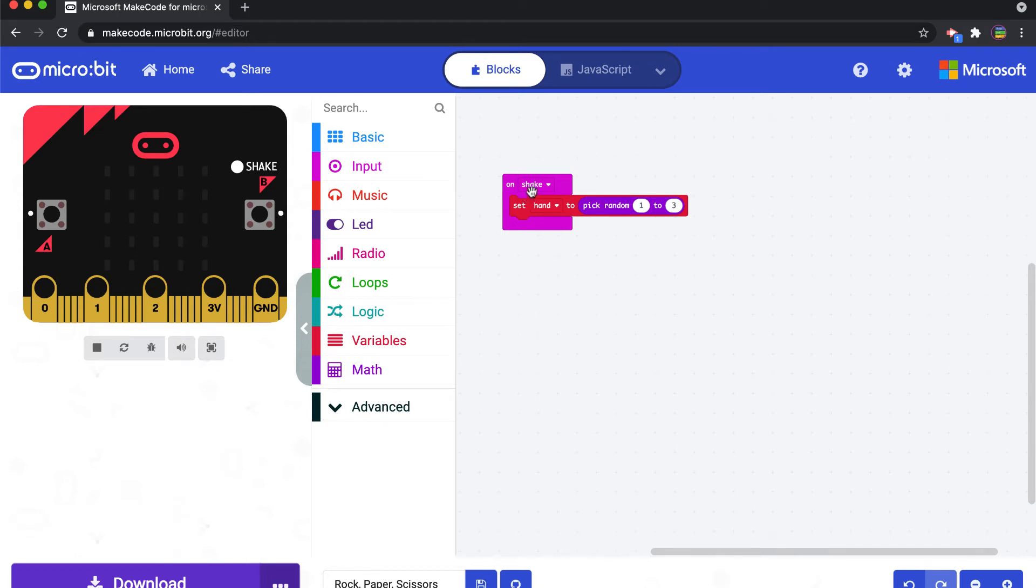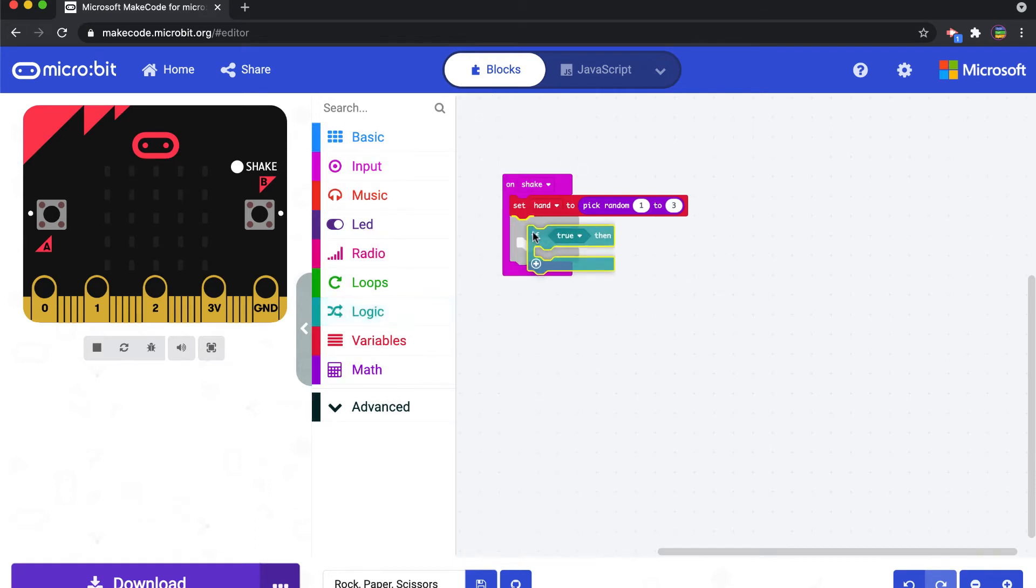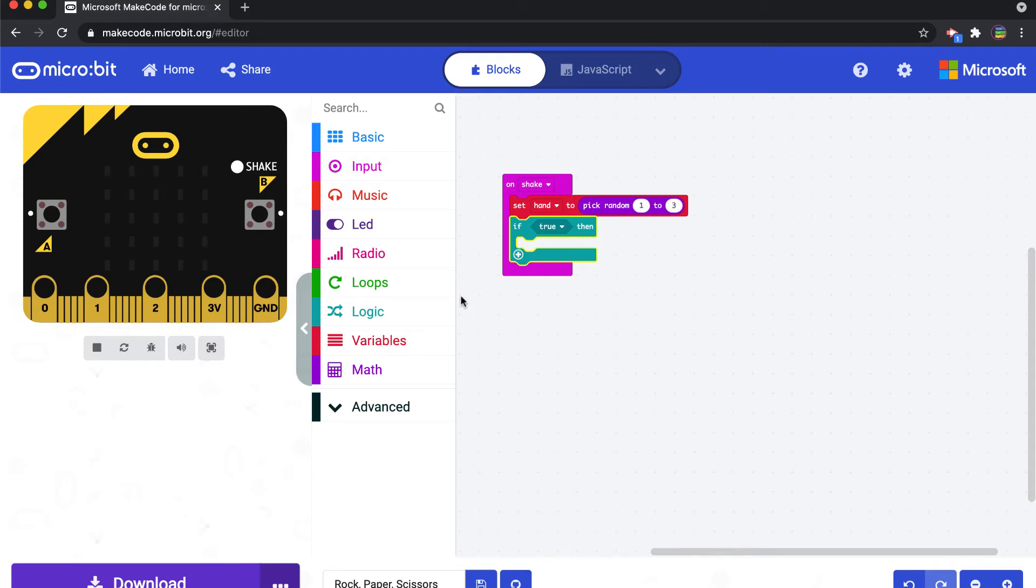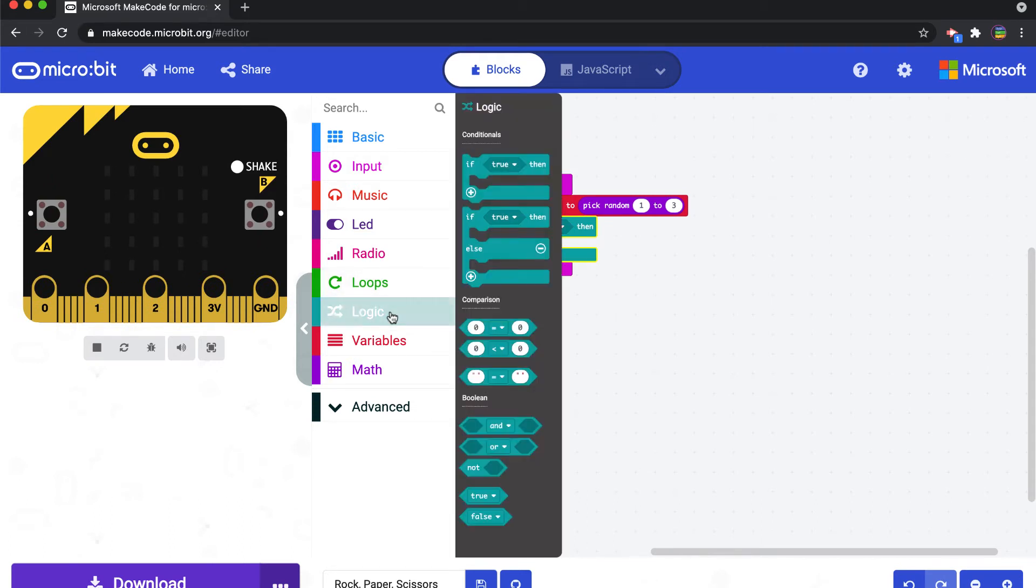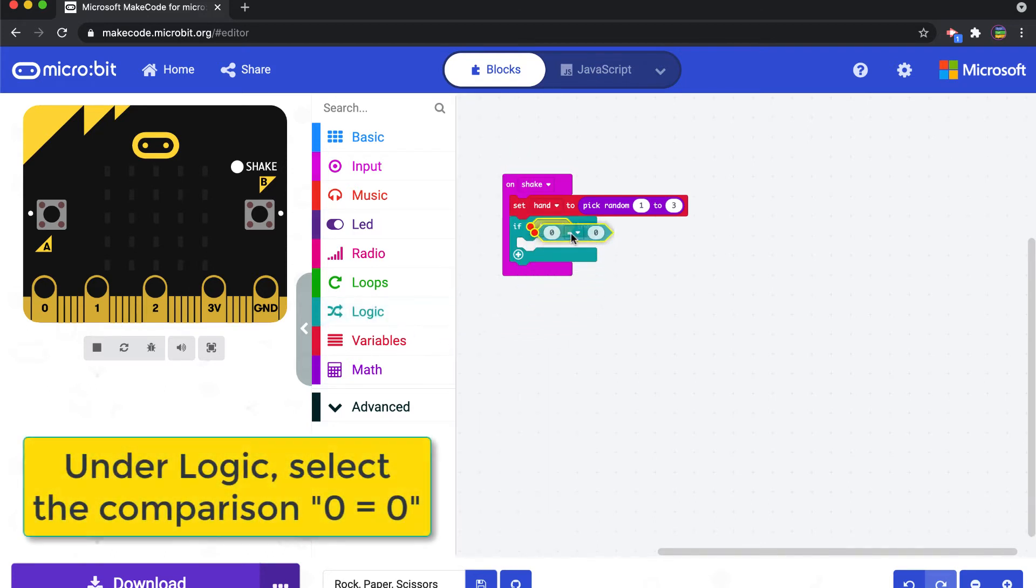So now this variable that we've created, hand, is just going to put one of those numbers when we hit shake. All right, so that's our variable. And then we have to figure out what we want to do with that variable. And so what we're going to do is we're going to bring out an if statement. We're going to say if that variable equals one, then do something. So we go back, I believe it's here.